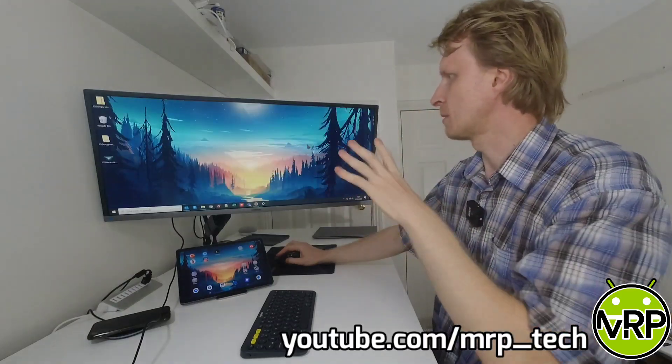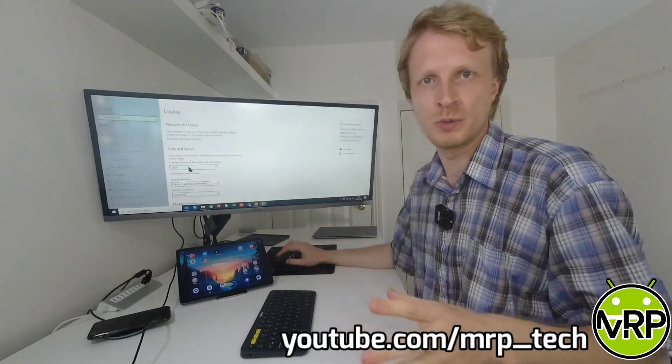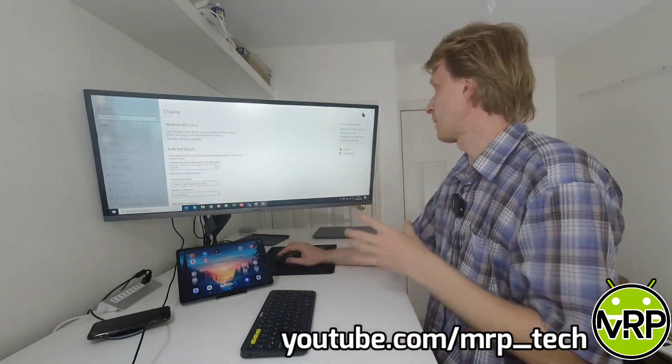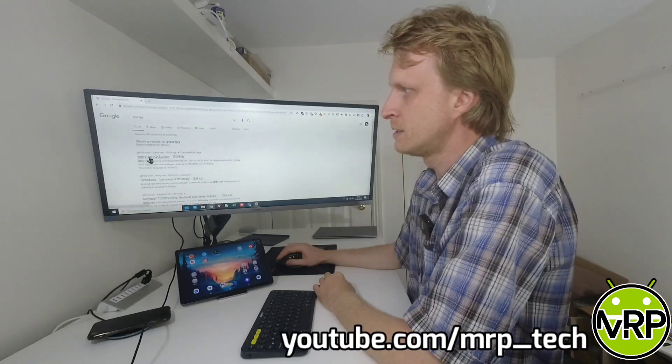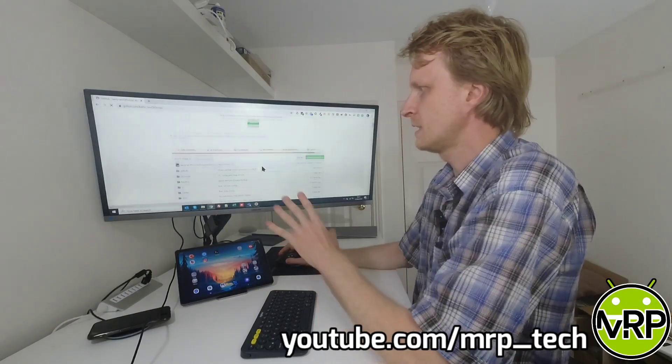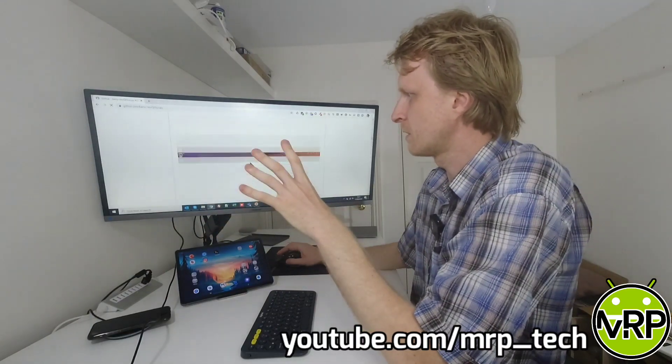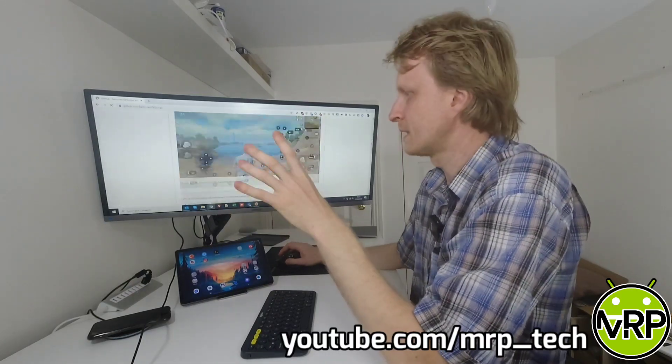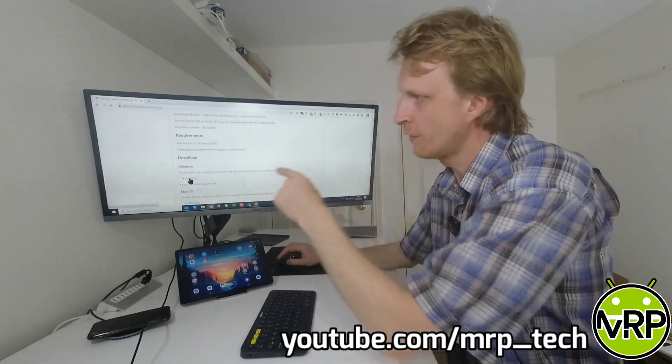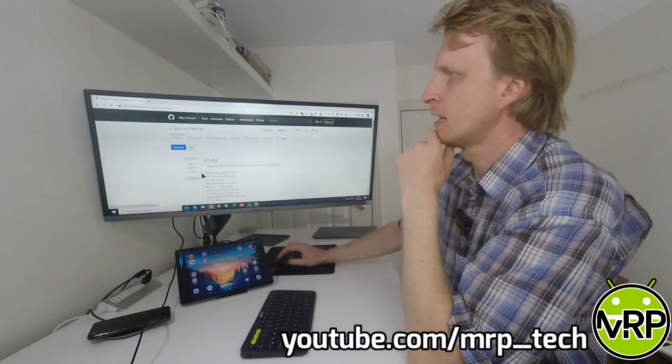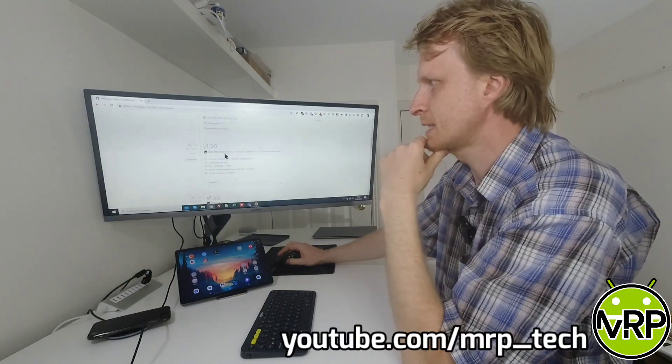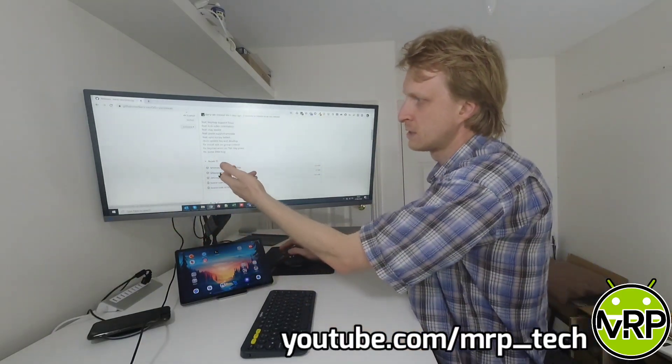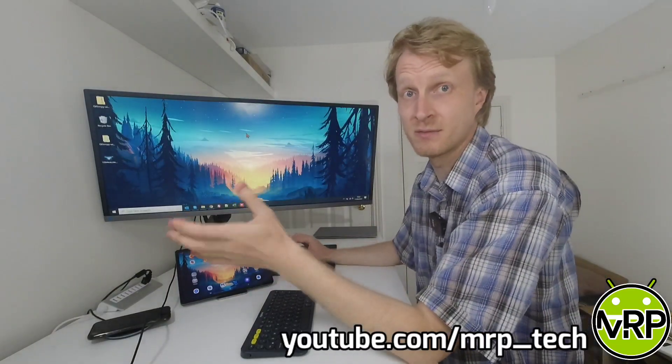By the way, the resolution I'm using is 3440 by 1440p, but I basically increased everything up to 200% just for easier for you to see what's happening on my screen. The first link is going to be bari-ran slash QTSCRCPY. So this is the page where you will find the software. If you go on this page and you scroll down, there's a lot of documentations. If you keep scrolling down, you should find an option saying Windows.